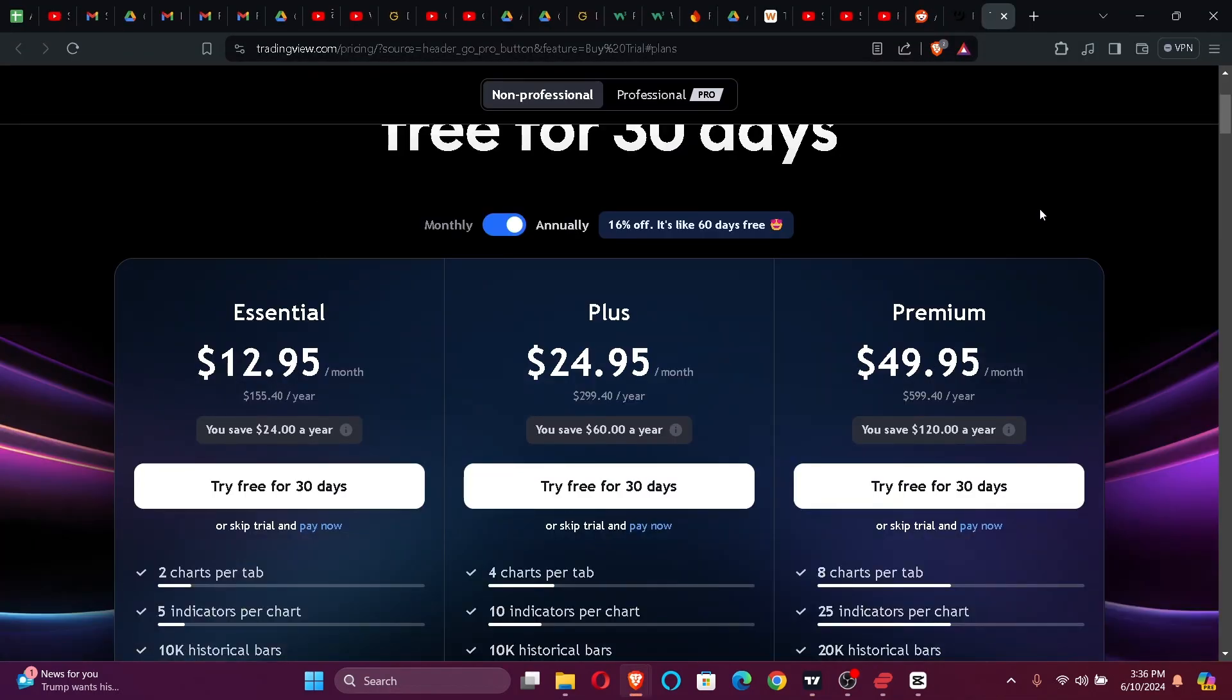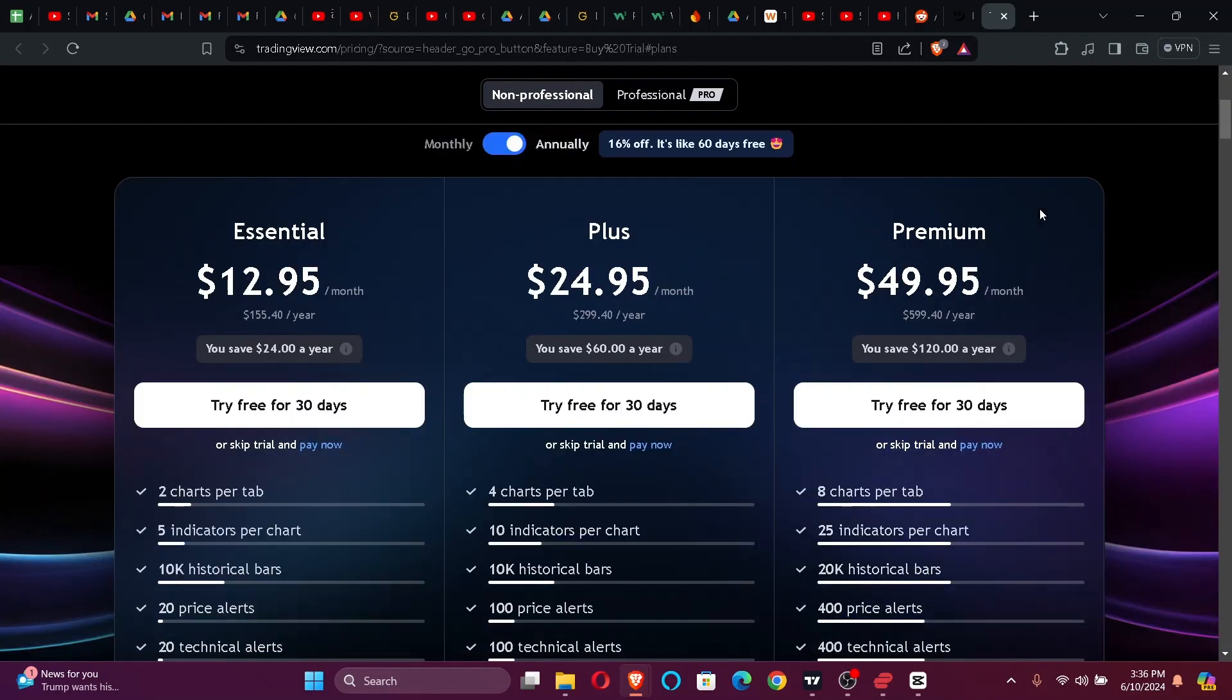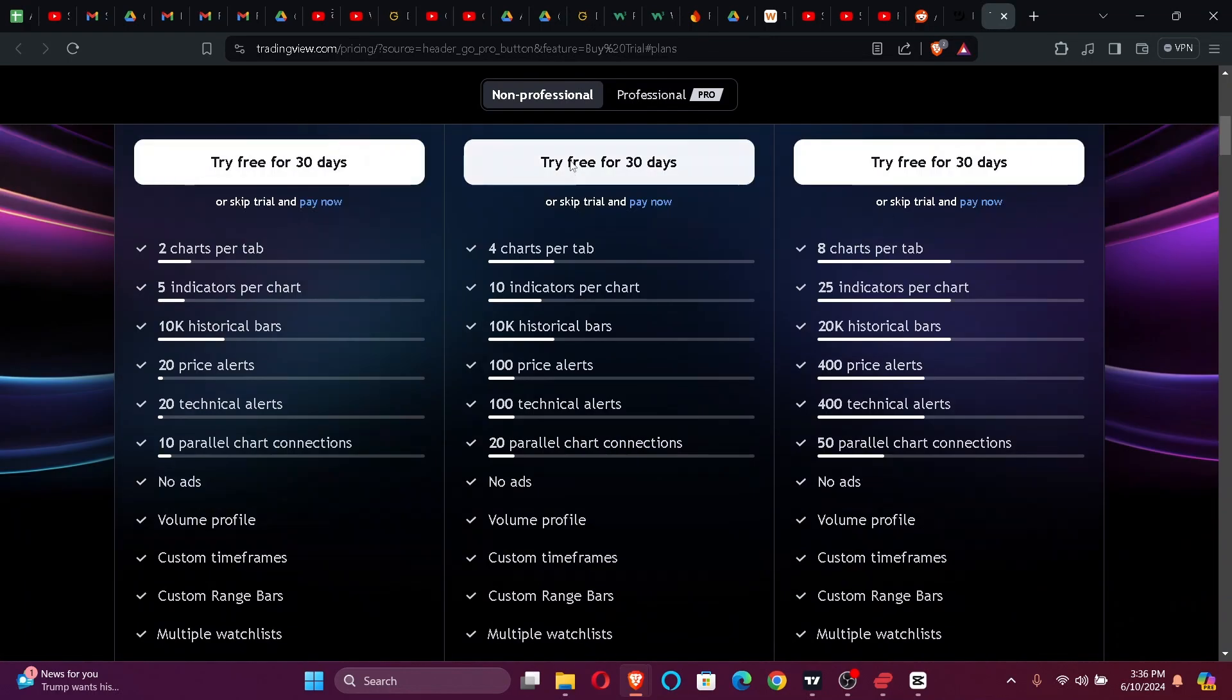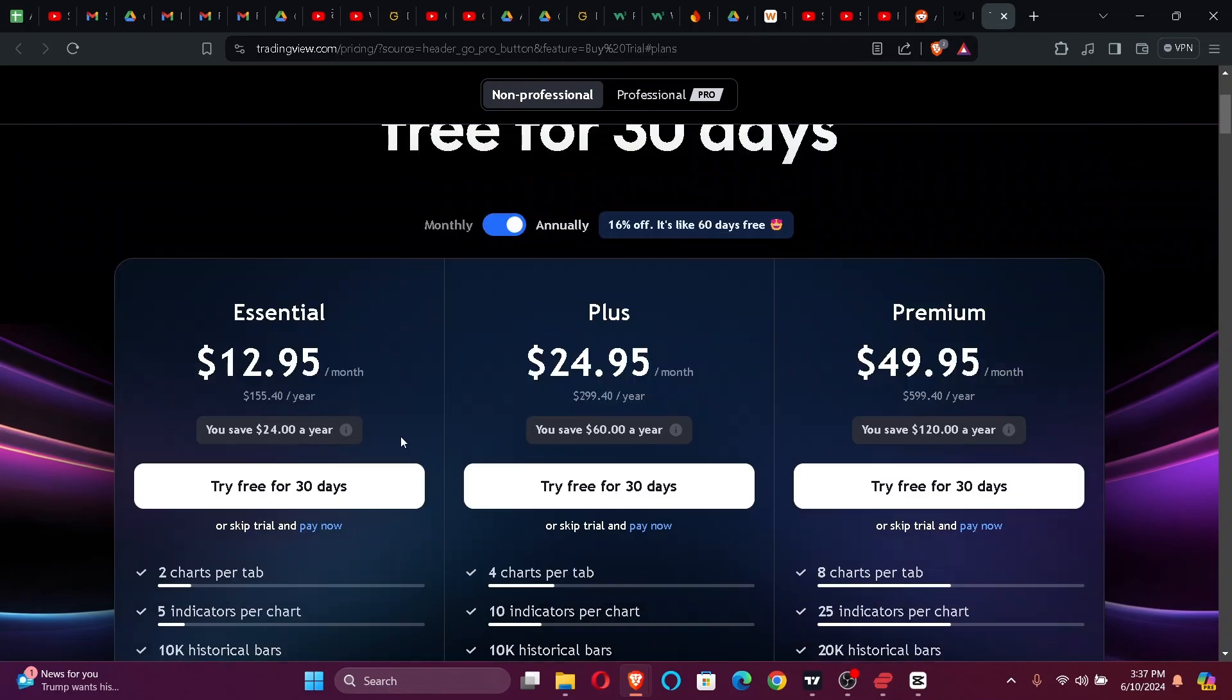After that, just scroll all the way down until you find any of the trial. Just click any one of them.